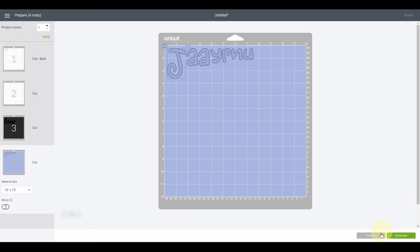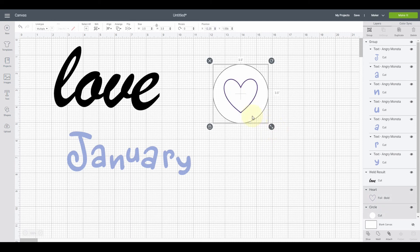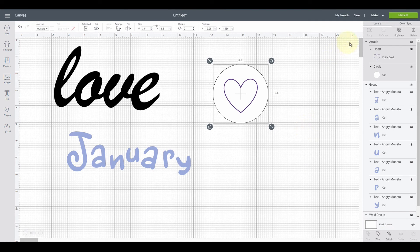We don't want either of those scenarios, so let's fix it. I'll cancel and go back. You can see January was grouped but it still pulled the word apart. The way to fix both problems is to attach the elements. To attach the heart and circle, I click and drag to select them, then click the Attach button in the lower right next to Weld — it looks like a paper clip. Now they appear together under an Attach header in the layers panel, and the software knows they belong together.